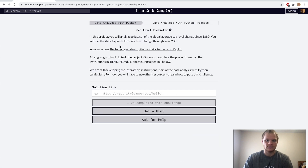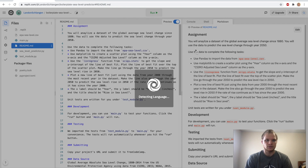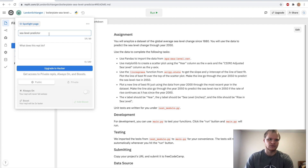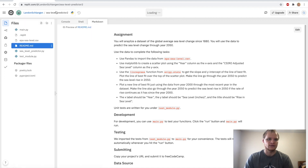Just hit that, and then we need to access the full project description and starter code on REPL.it. So just let that load up. And here's our project. It's named Boilerplate Sea Level Predictor, and I kind of want to change that to just Sea Level Predictor 2, because this is my second time doing this, so I can show how to do it. And then just click off, and then it should save. And here's our assignment.